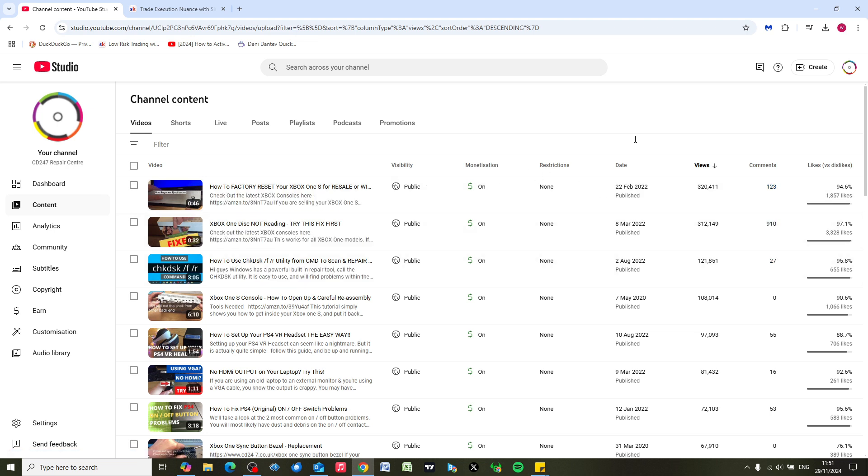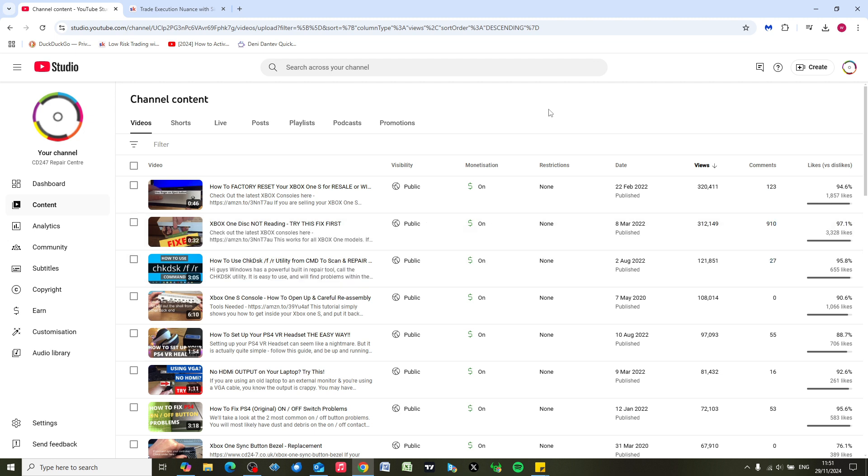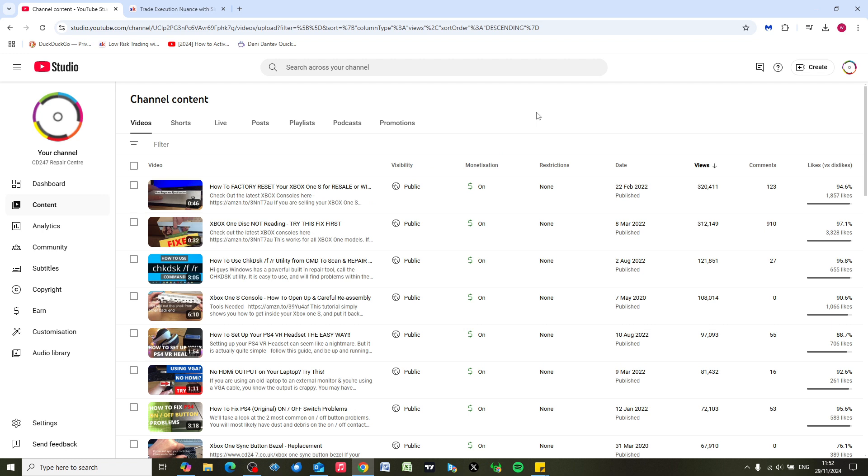Hi everyone, in this short video I'm going to show you how to download your own YouTube videos from YouTube Studio onto your computer for safekeeping. Now normally I would expect that you've already got these videos stored on your computer or on a USB stick, but sometimes you might not, so I'm just going to show you how to do it.